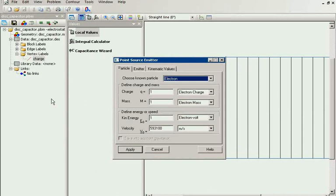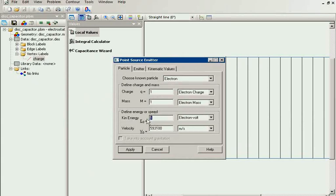Here you should specify the particle parameters: the charge, the mass, and the energy. Let's place the motionless charged particle inside the capacitor.